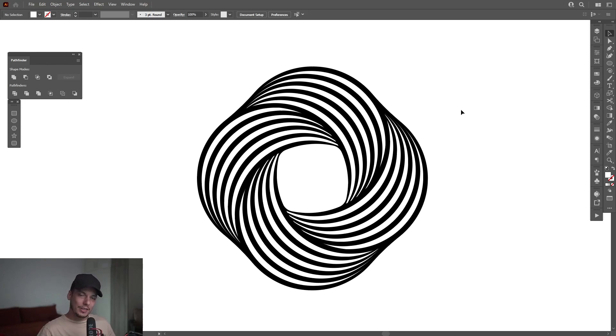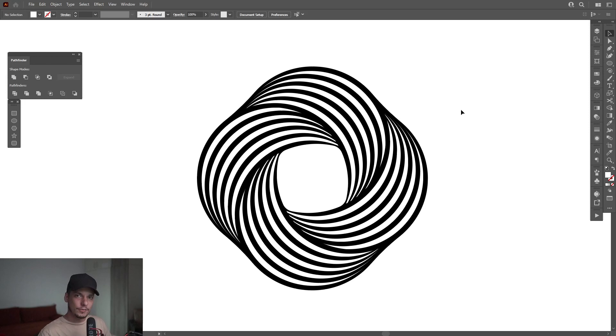Hey, what is going on? This is Rob from Panther. Today we're going to check out how to create an abstract knot in Adobe Illustrator.